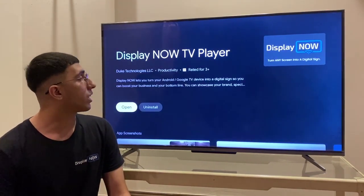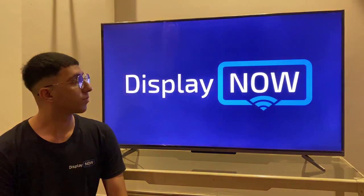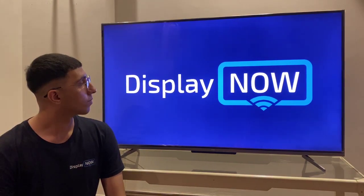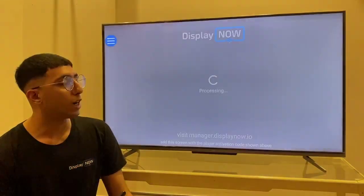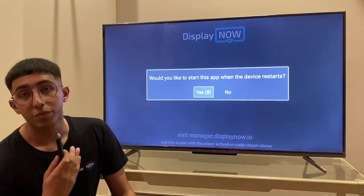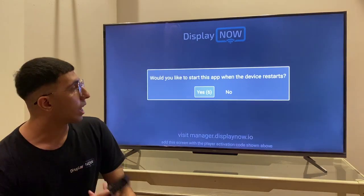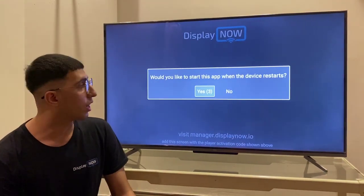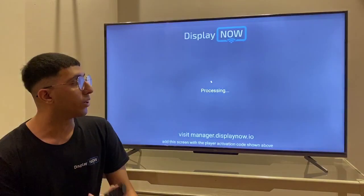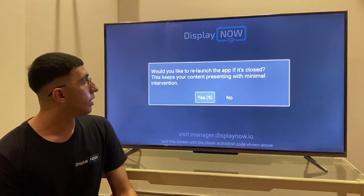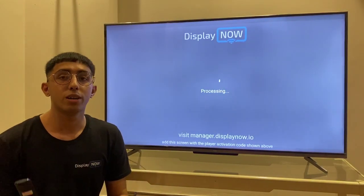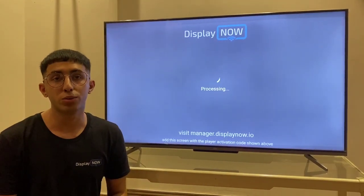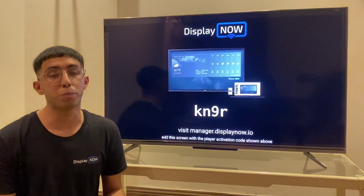So now the app is installed, let's check it out. Once the app is installed, it's going to show you some notifications asking if you would like to restart the app once it's shut down. You can either click yes or no — for now I'm going to select no. You can restart your app if you have closed it.